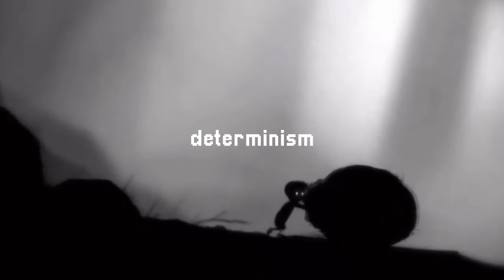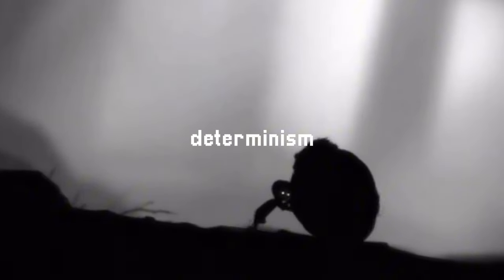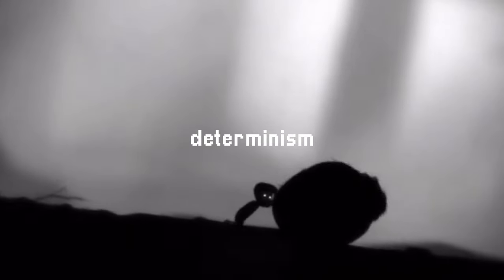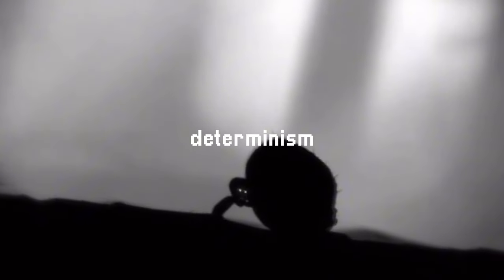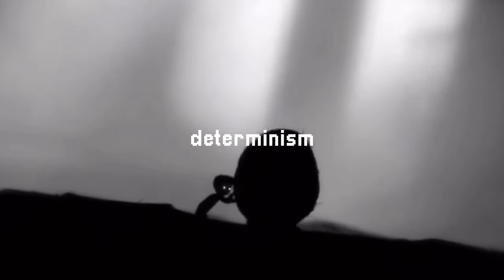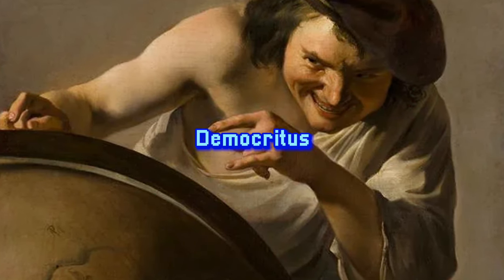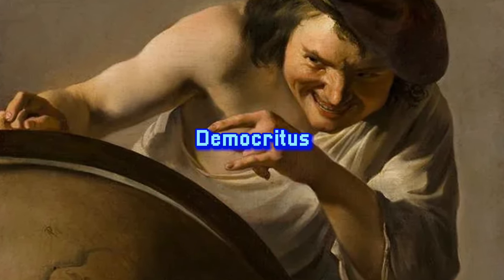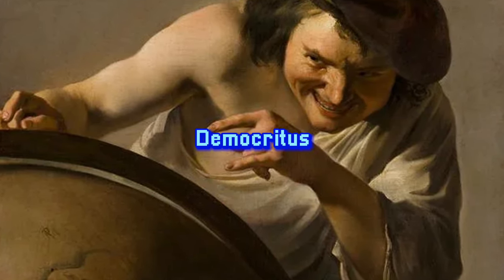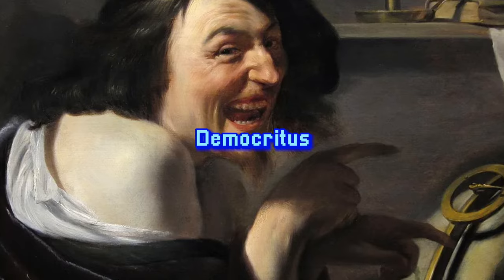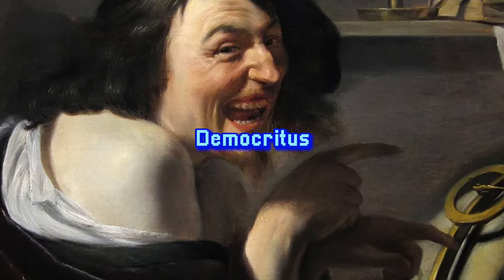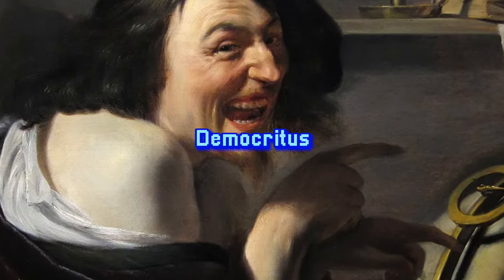This concept of determinism in physical systems can be extended to think about causality and predictability in other contexts as well. This idea traces back to ancient Greece, a time when Democritus argued that atoms move according to strict physical laws, leaving no room for chance.